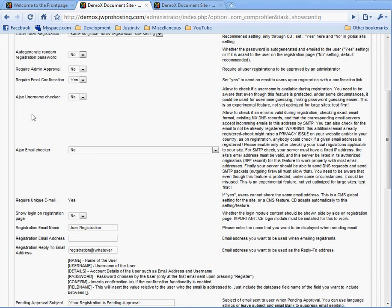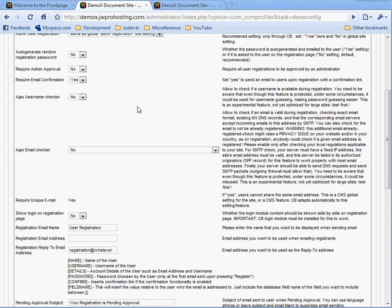This AJAX username checker. You probably want to change that to no because when the user enters a username, it checks in the system to see if the username is already used. It seems like a good idea, but it's a little clunky.